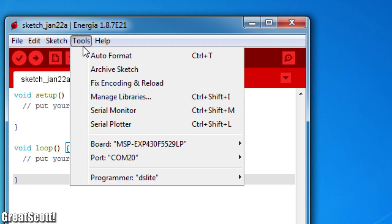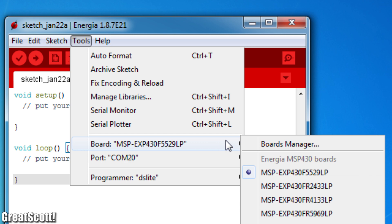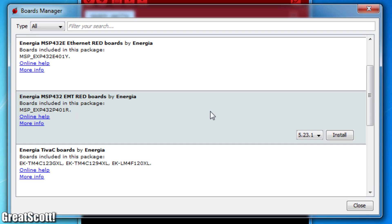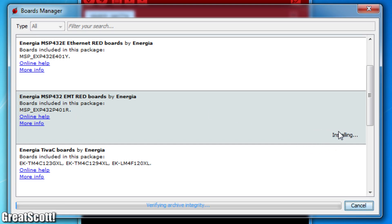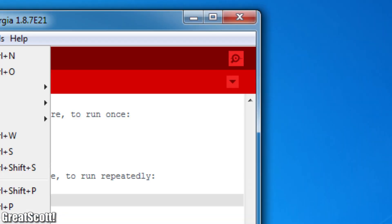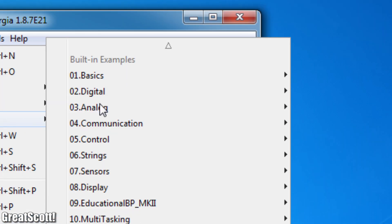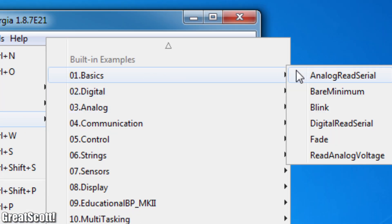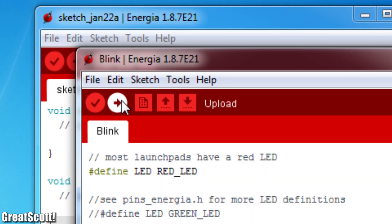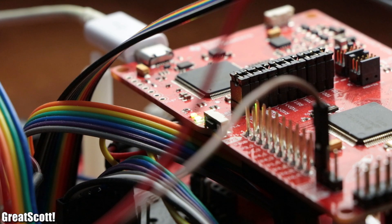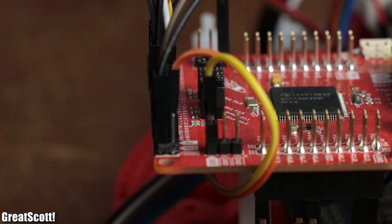After starting the software, I opened its board manager in order to download the files for the MSP432 boards. And just like that, we could open the notorious Blink Example Sketch and upload it just like that to the board without changing anything, and it would work.